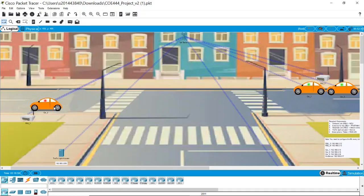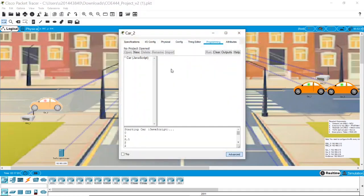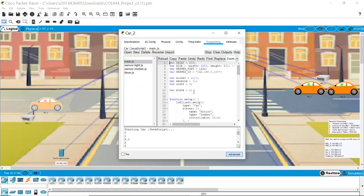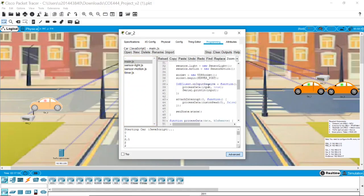However, in Packet Tracer, we do not have to use a microcontroller and link it to the car. We can simply implement the code inside each car.